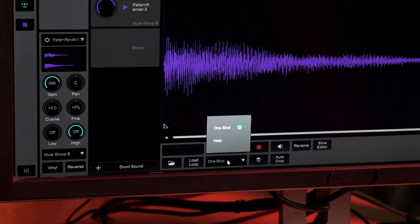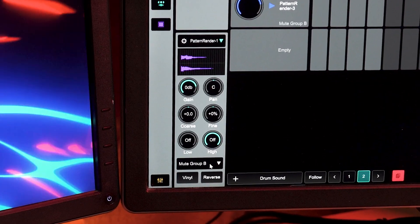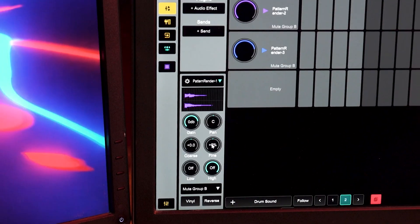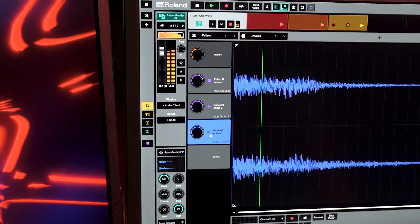Let's set the playback mode from hold to one shot, and since these are chords, let's assign these to a mute group so they can't play on top of each other.